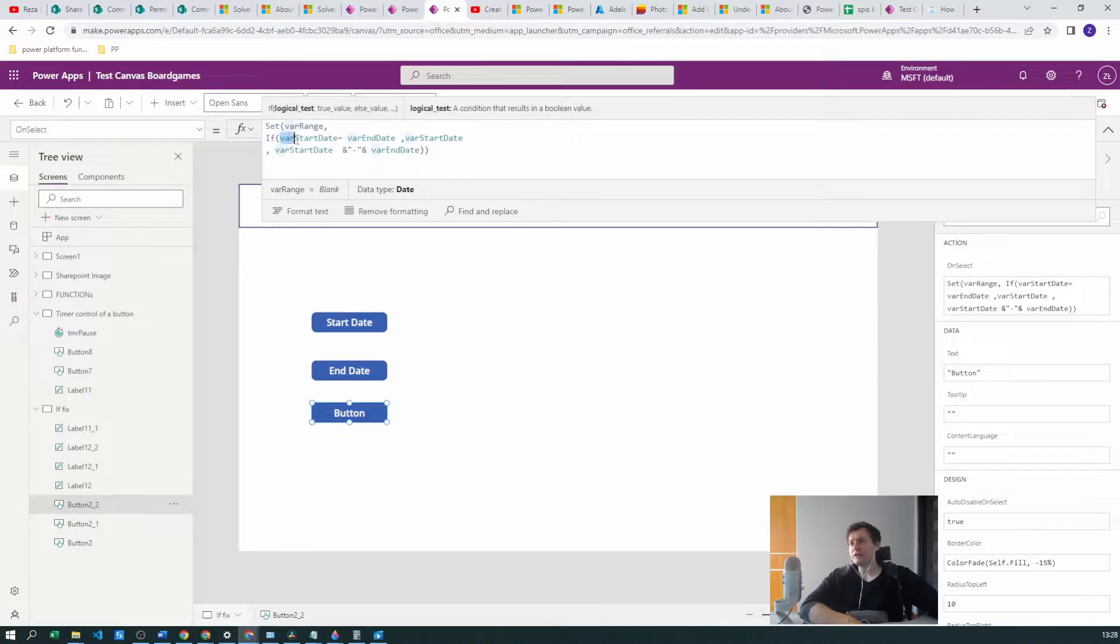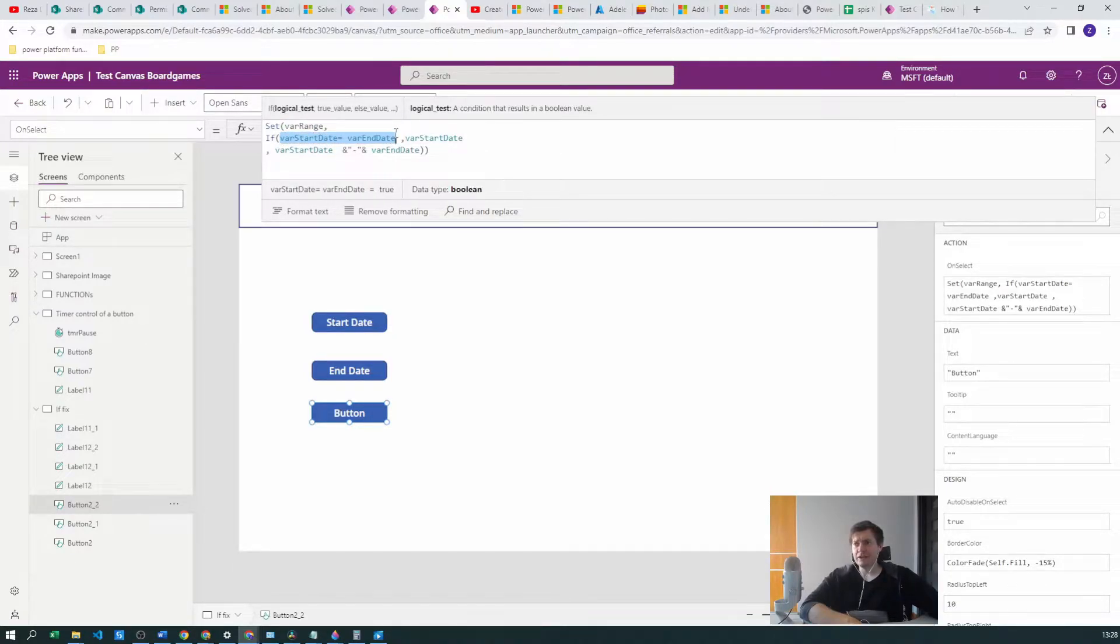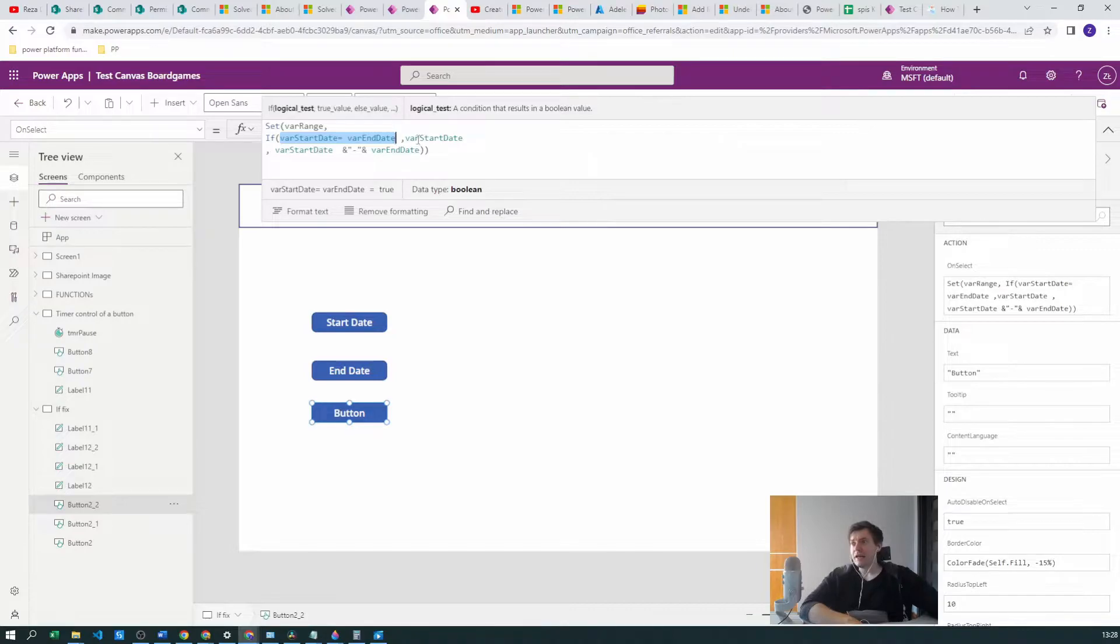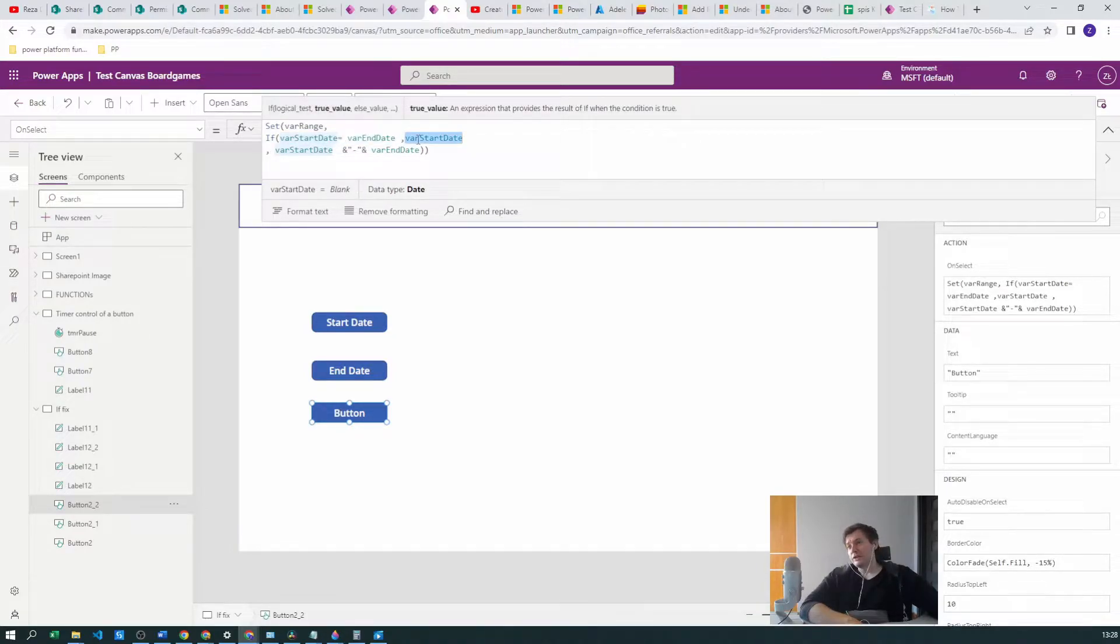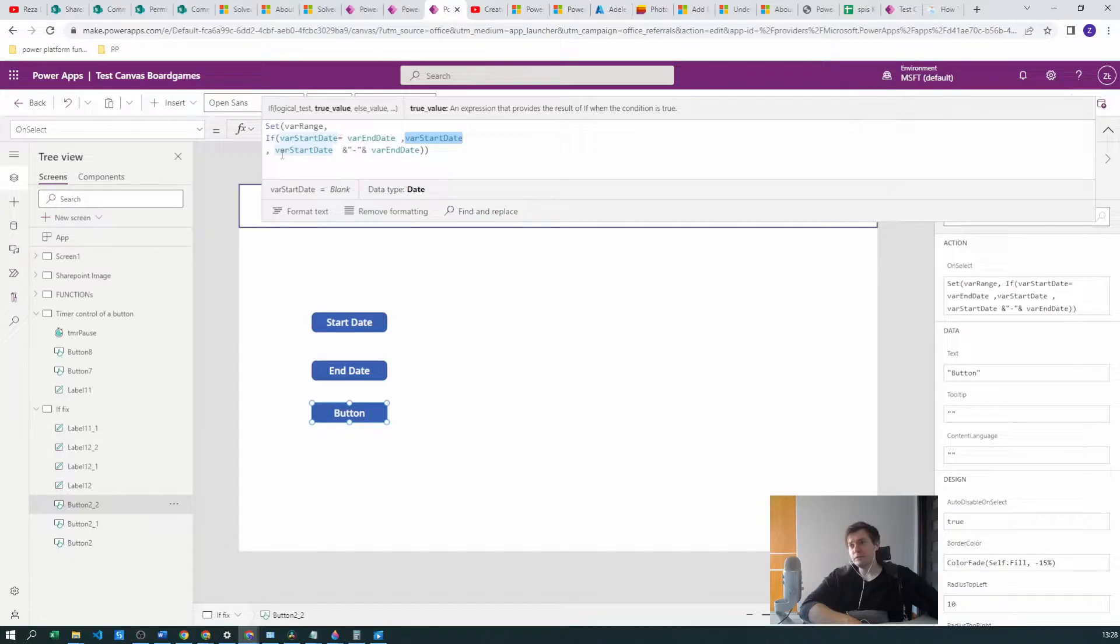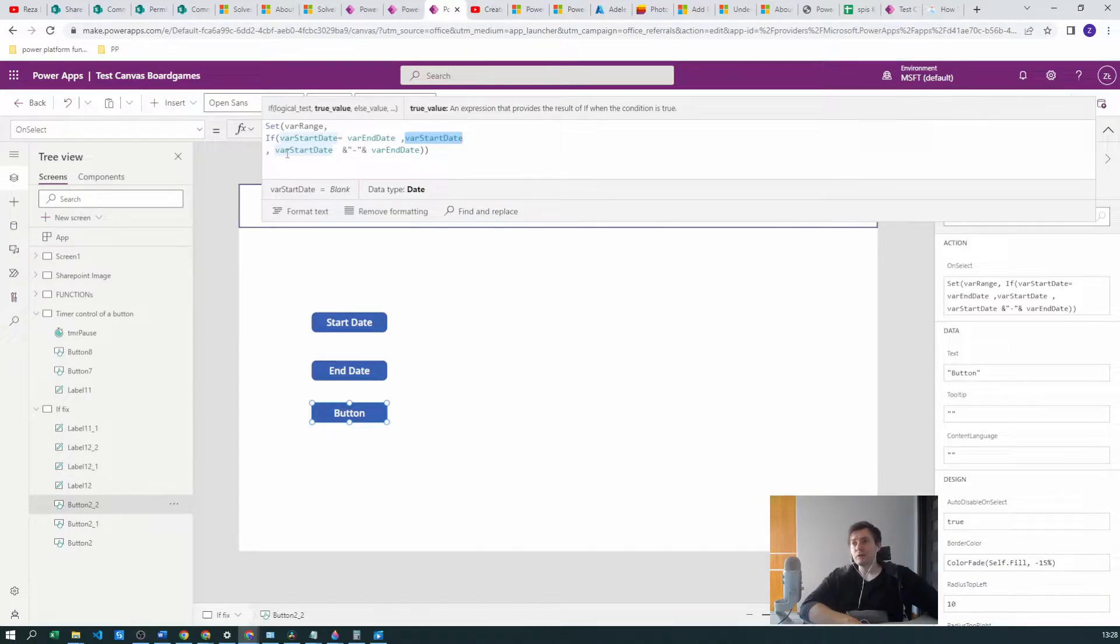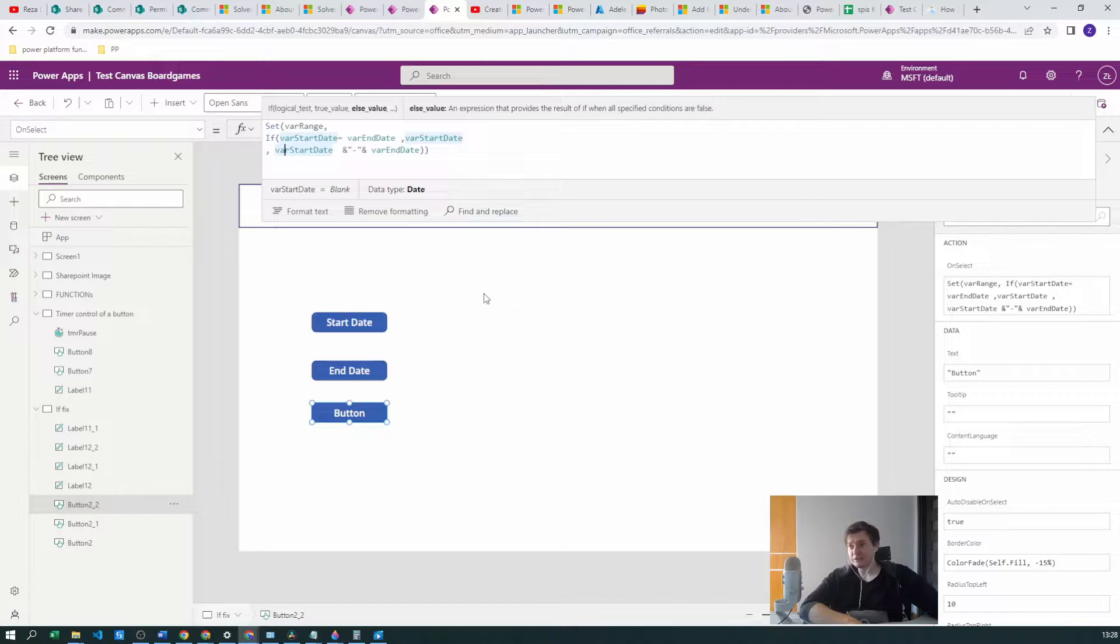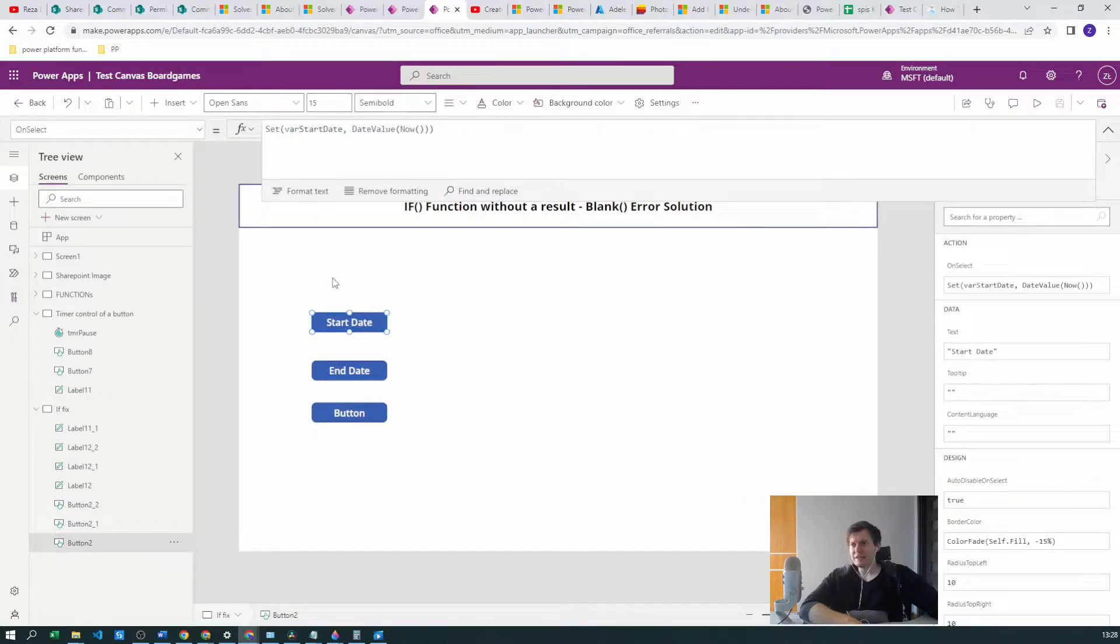It will be evaluating if var start date is equal to var end date. This is a boolean, of course. Currently it produces true. If so, then it will be setting the var range to var start date. And if not, it will be setting the string text with array, so var start date till var end date. Pretty simple, right?